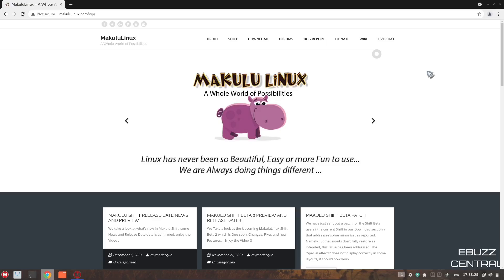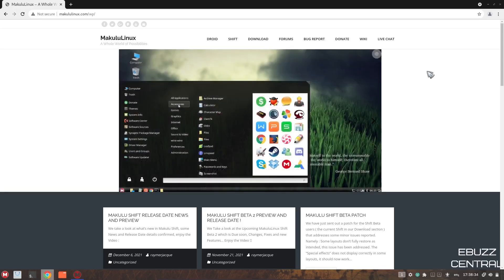Hey everybody, this is Troy with eBuzz Central. Today, we're going to take a look at Makulu Linux. This is a really awesome Linux distribution, guys. I think you're really going to like it.